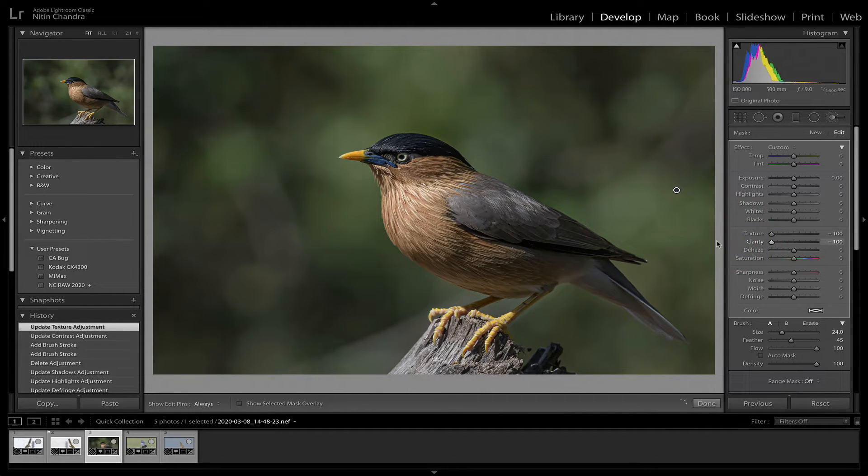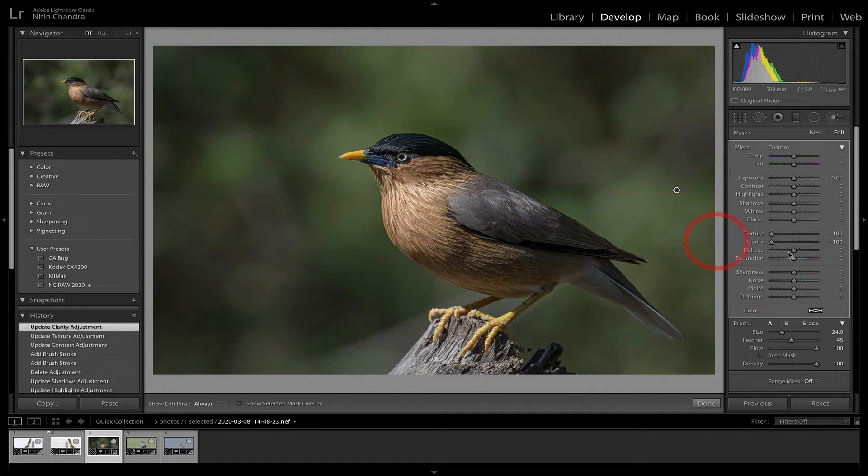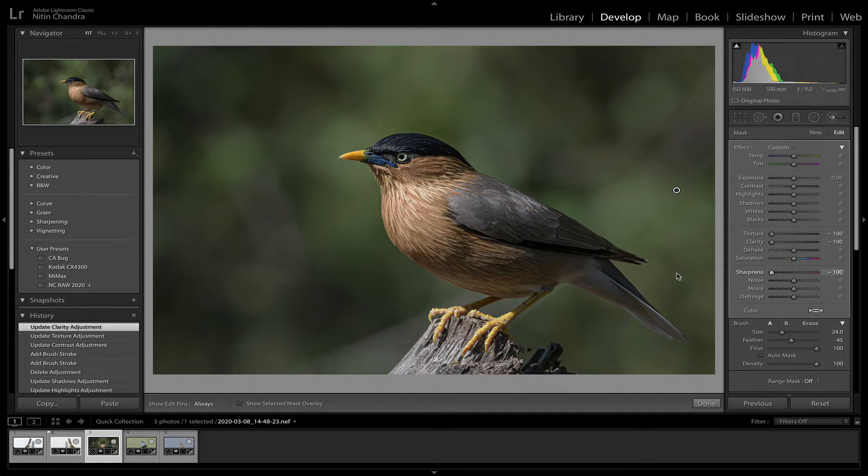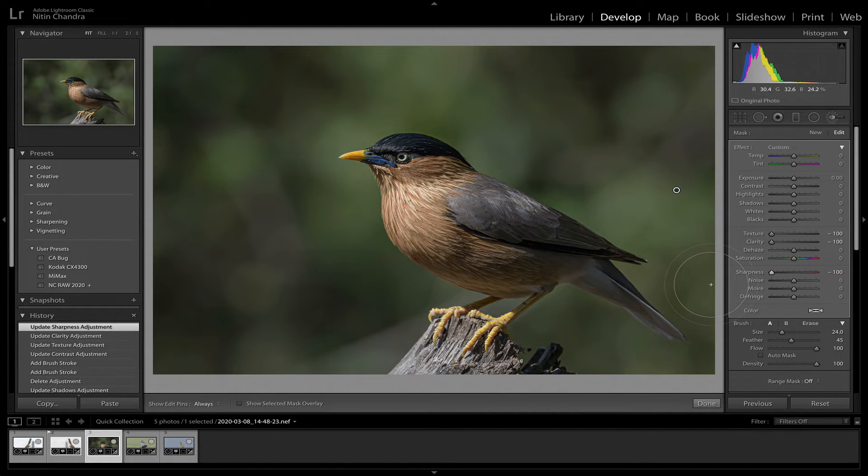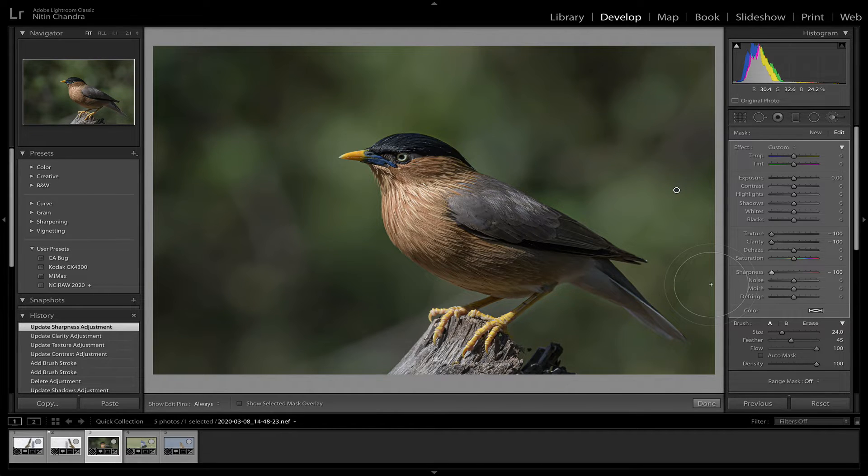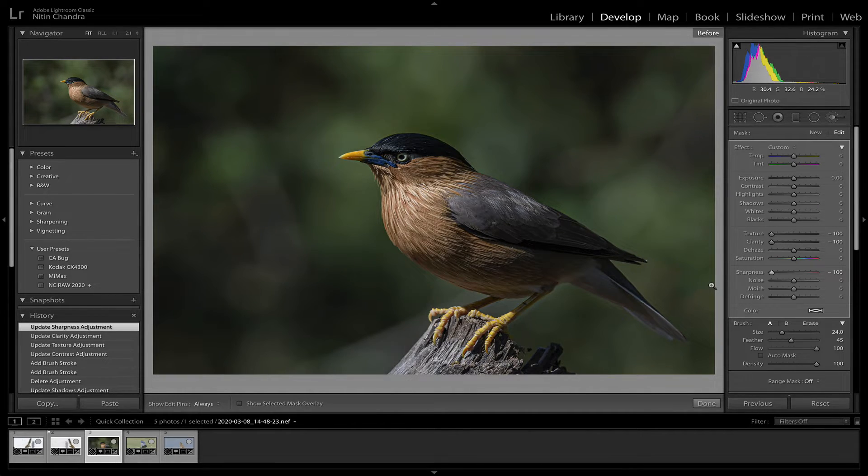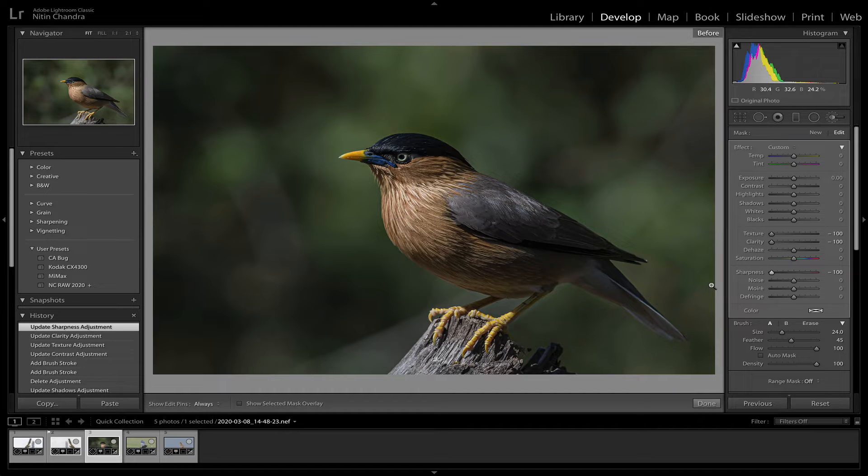And now we'll just pull back on the texture, the clarity, and the sharpness. Just that little bit. That's the difference.